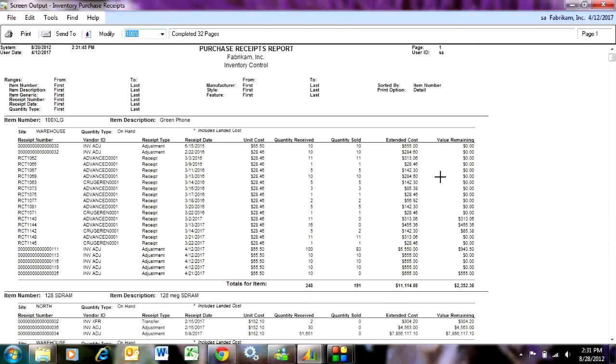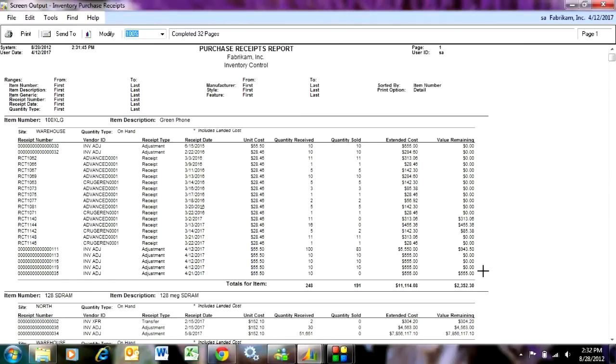So here you can see for this particular item, I've got all the receipts listed here. Some of them have been completely sold out, so there's none remaining, no remaining value here. But this provides the valuation basis for your inventory in Dynamics GP. And again, this is a report I use quite a bit.